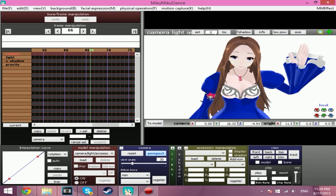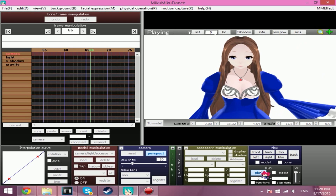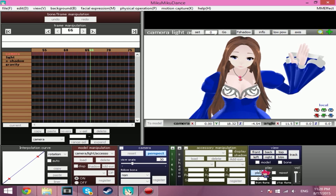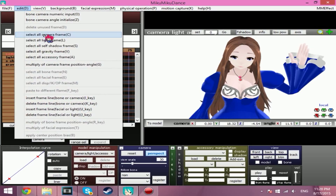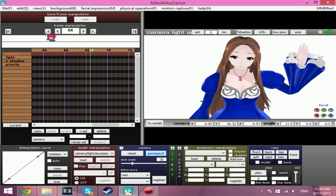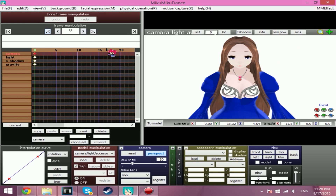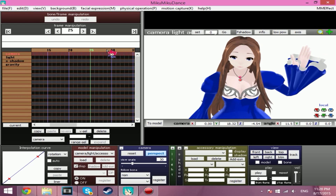Okay, so we have a nice beautiful motion that I quickly made — it's beautiful, not really, but I'll pretend it is. So to save the camera motion, just go to Edit > Select All Camera Frame. I might do a little camera motion, like a little pan.